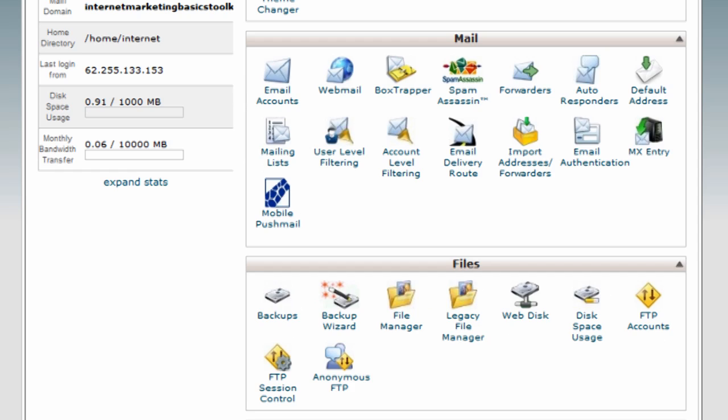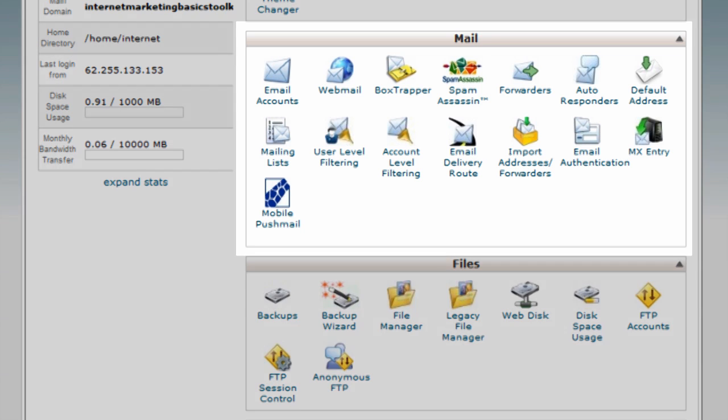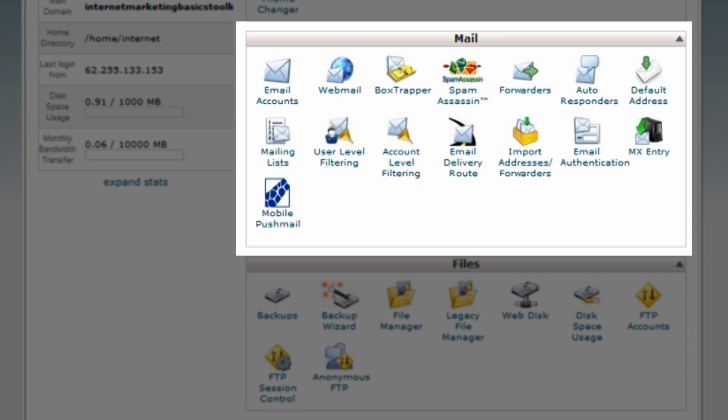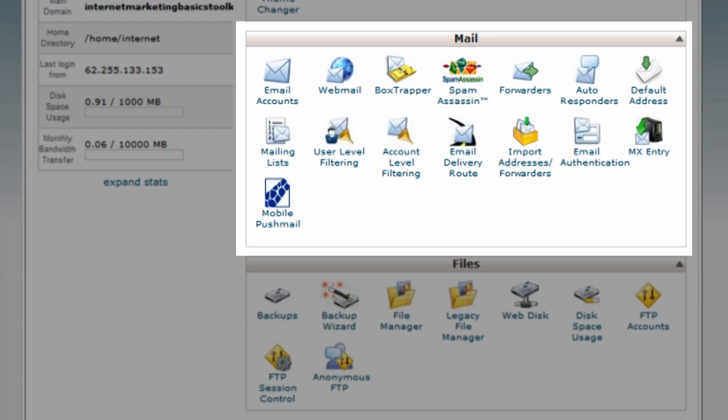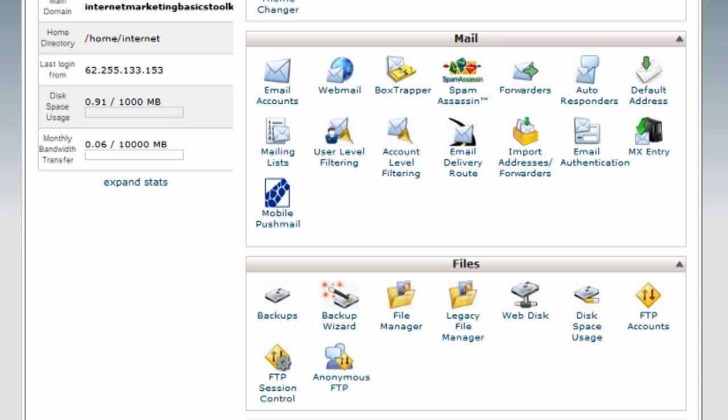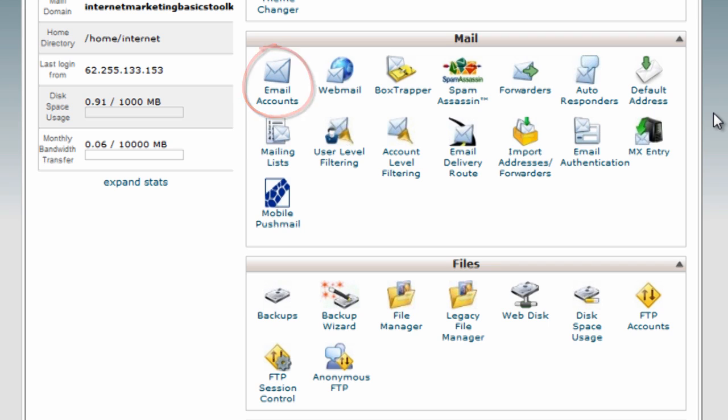First one will be the email accounts. If you want to set up emails on your new domain, this is where you would do it. You come in here, you would click email accounts and you can create whatever email you want. You can have them forwarding to an existing email address or you can set up completely new mailboxes in here.